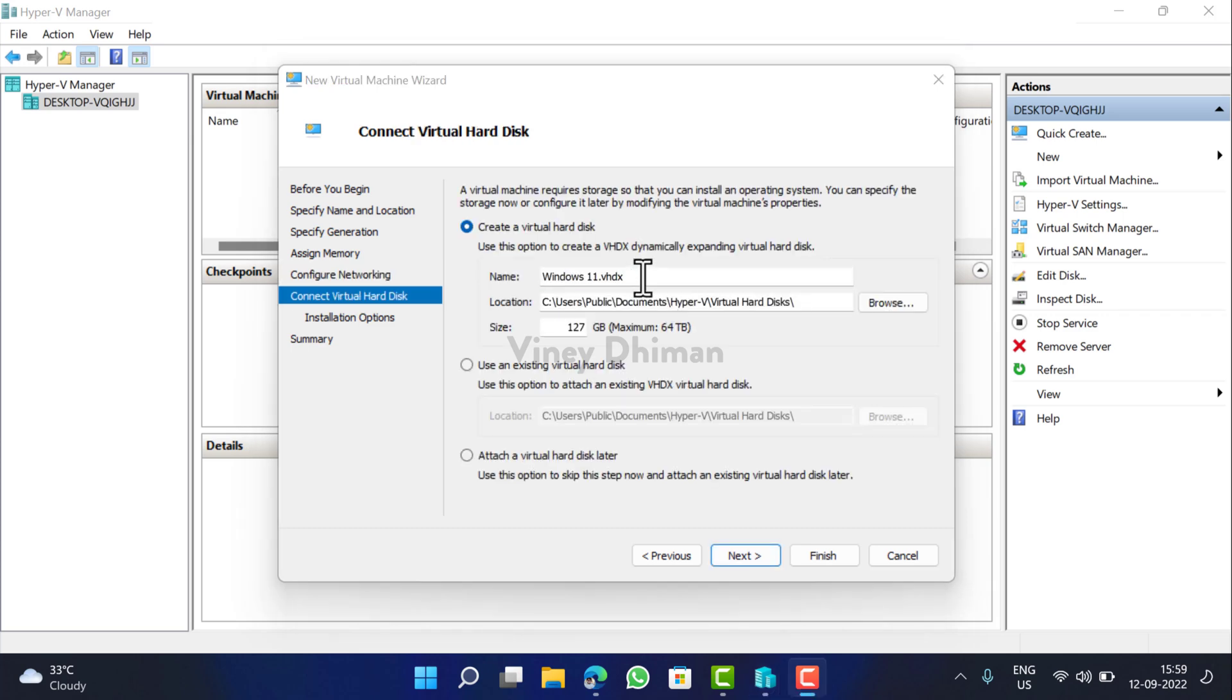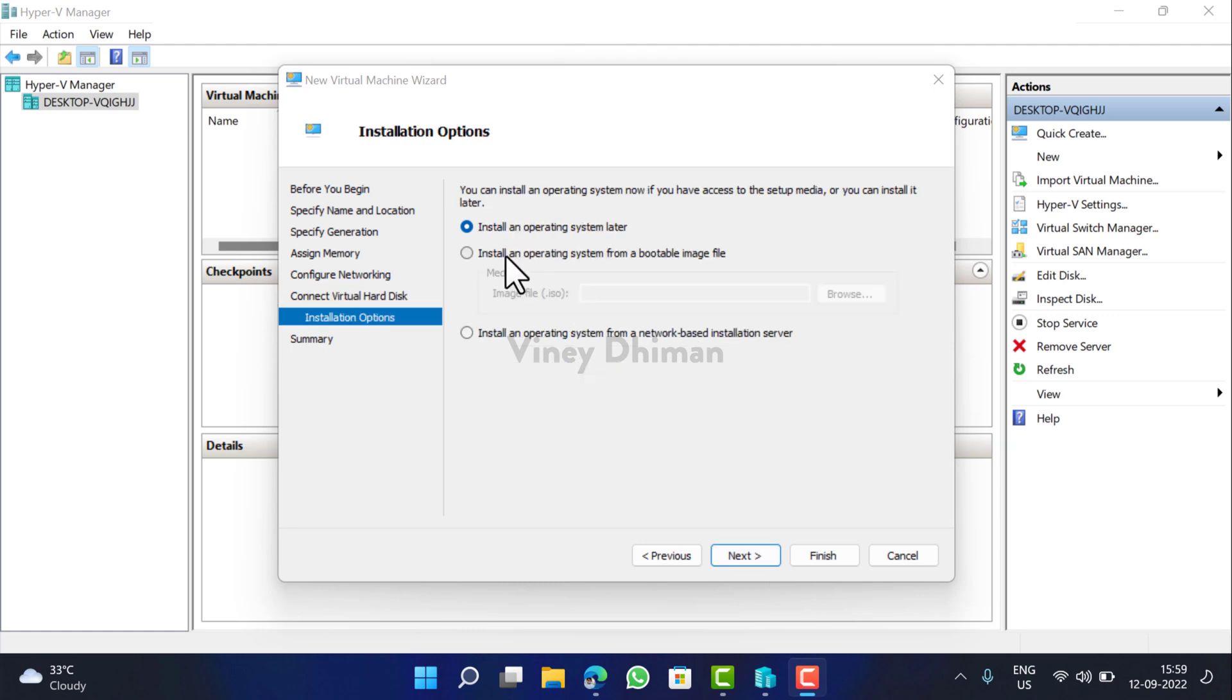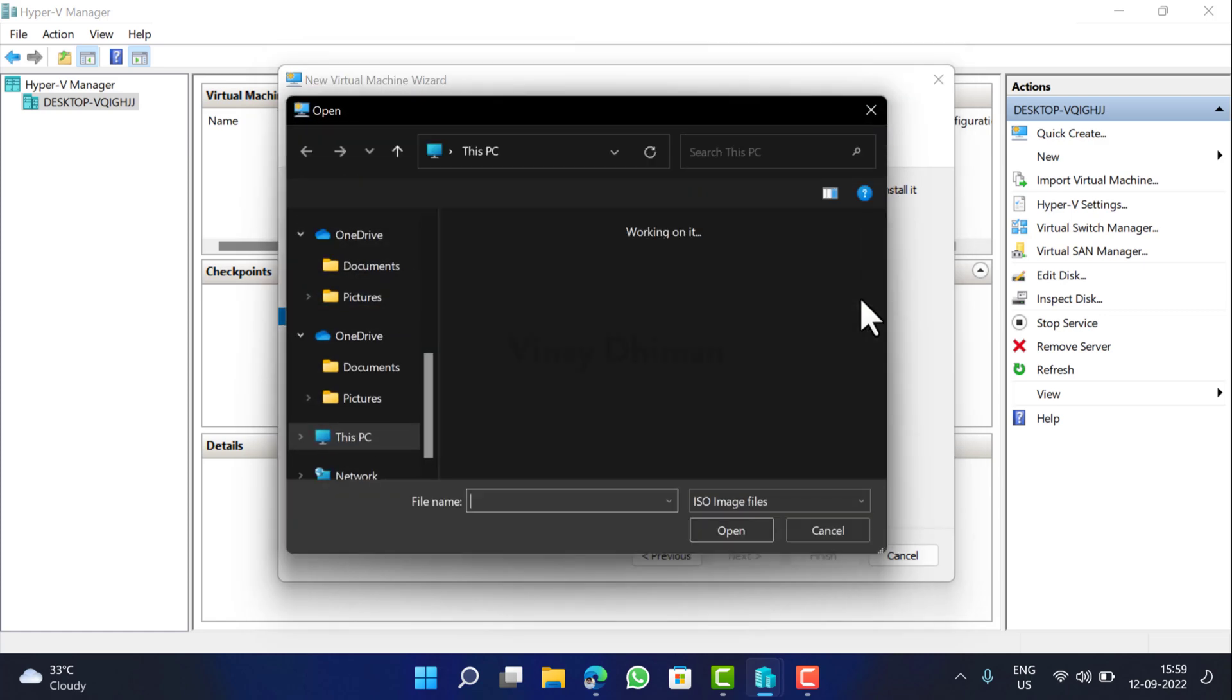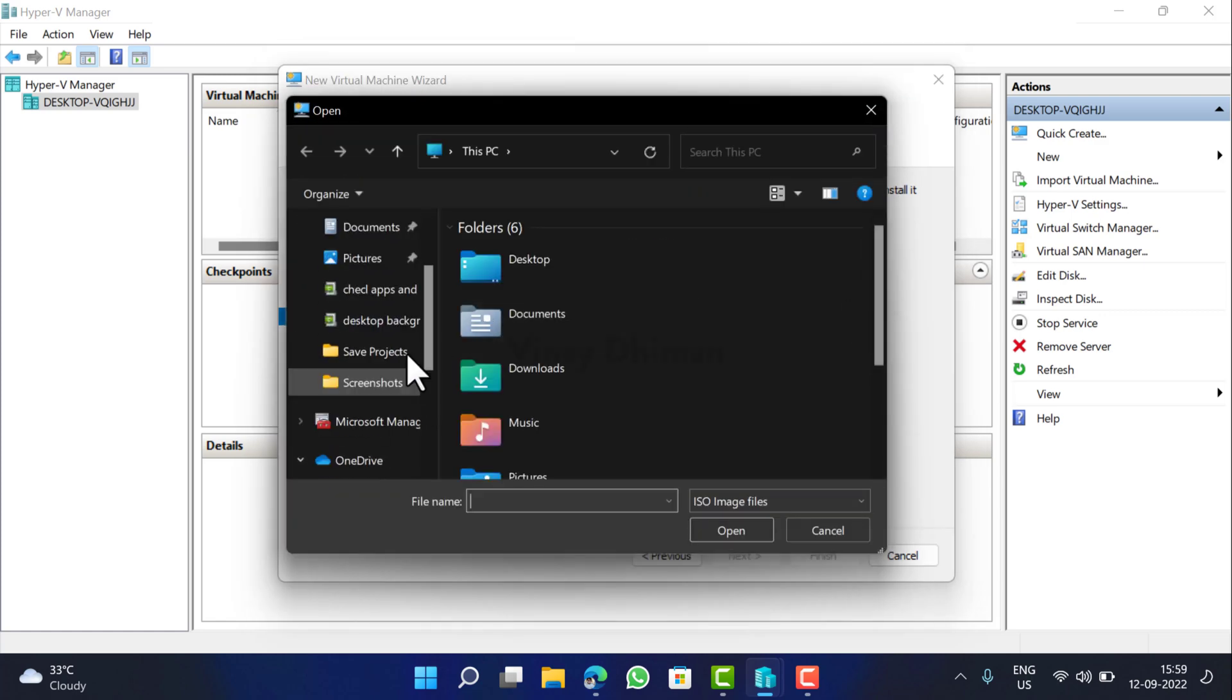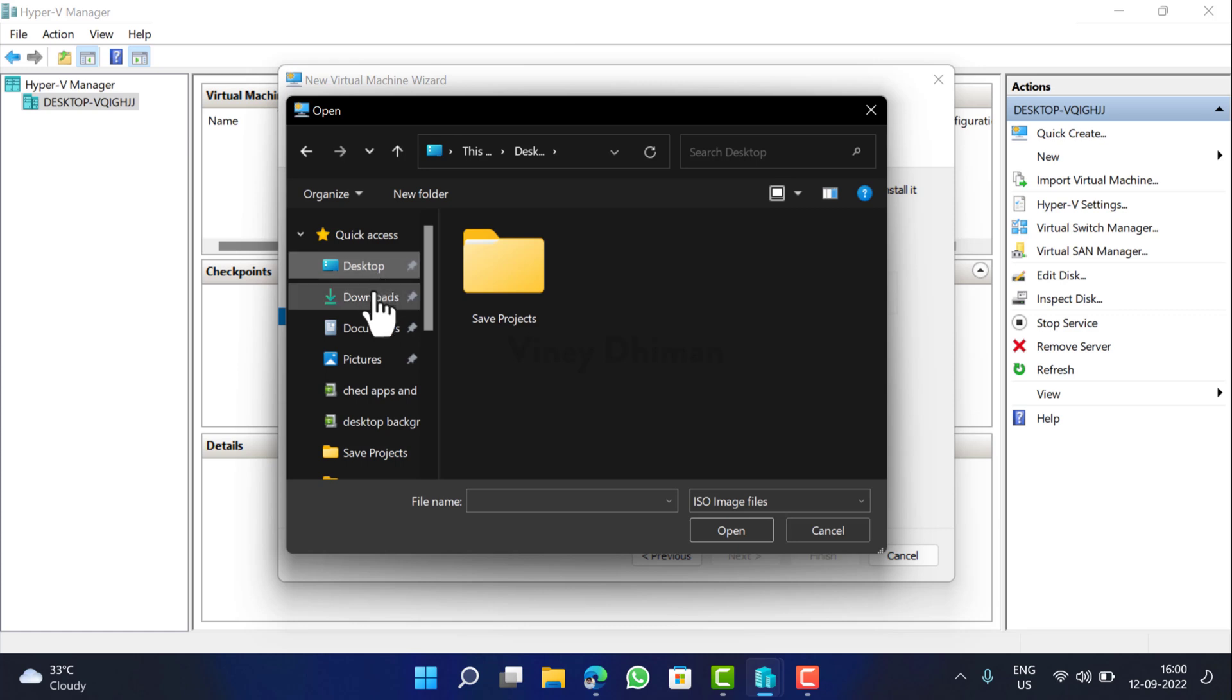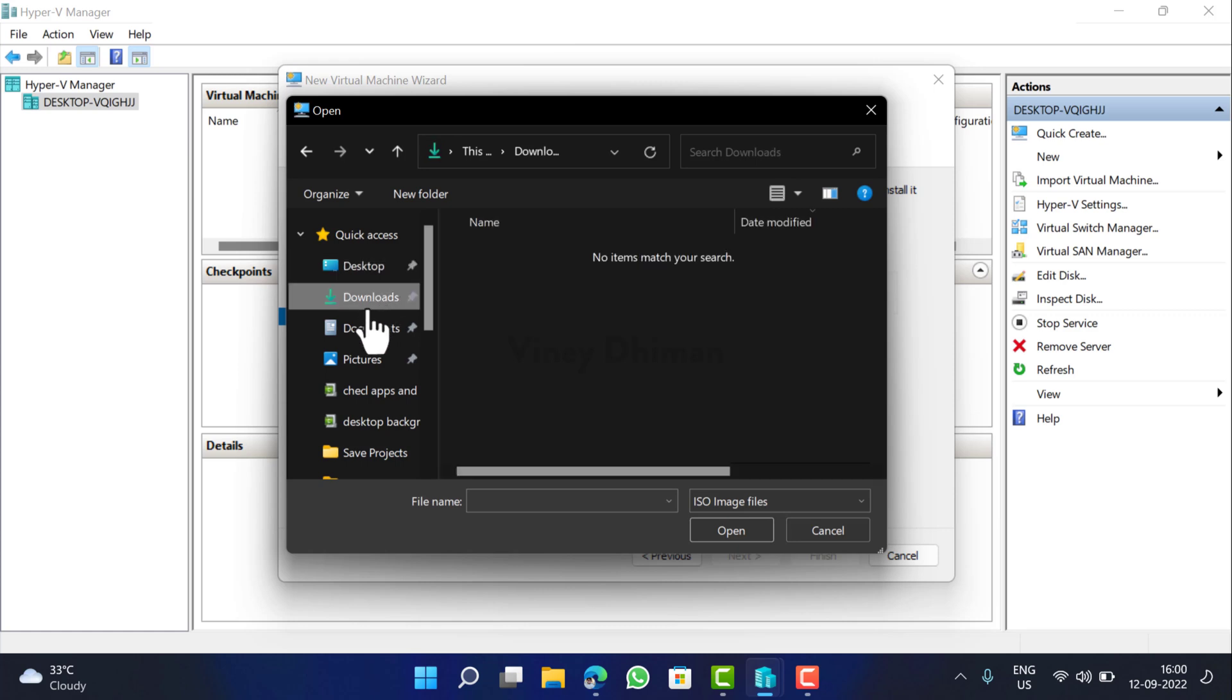You need to choose the location for virtual hard drive and then click Next. Here you need to select 'Install an operating system from a bootable image file'. You need to click on Browse button and then select the Windows 11 ISO image that you have downloaded recently.